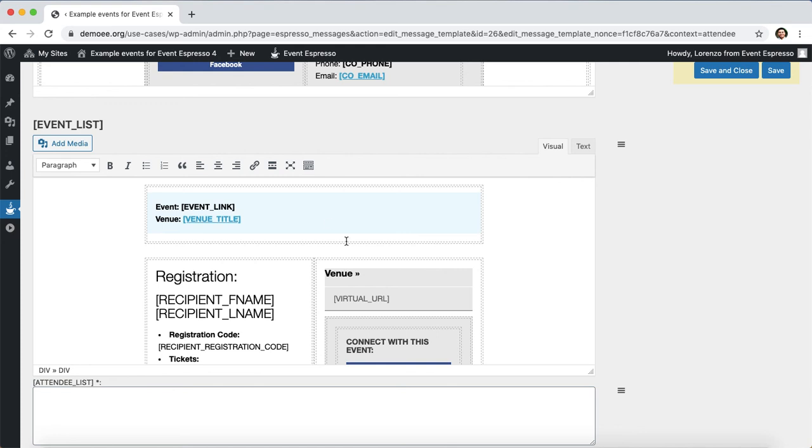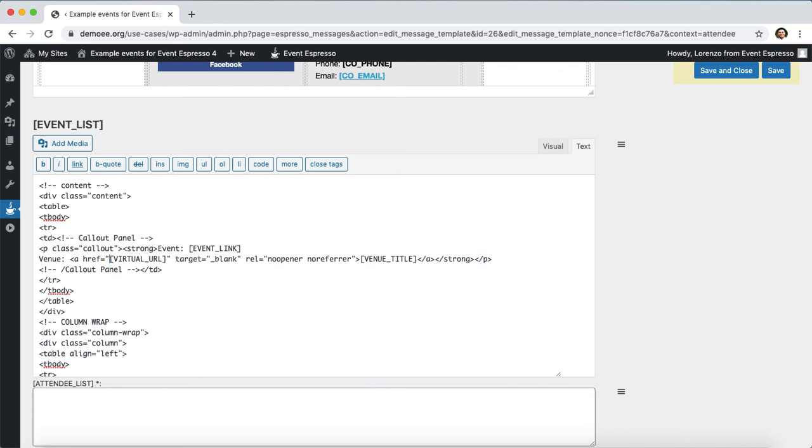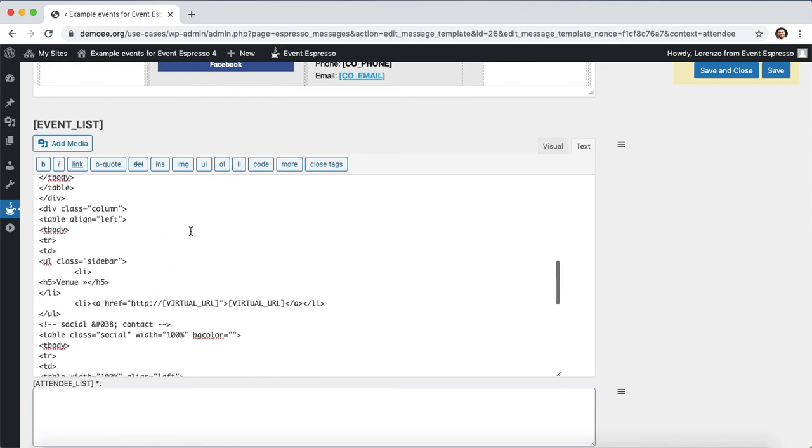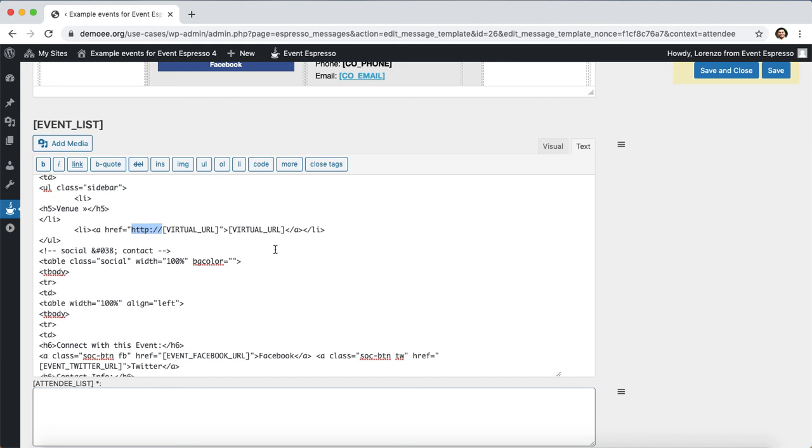We've just removed the physical venue details and replaced them with the virtual venue details. We need to apply one more change so that these updated shortcodes work correctly. In the top right here there is a text tab, click on that. We're going to highlight the HTTP section here and then remove only that section. We need to make this change one more time, so I'll scroll down, highlight just that HTTP part, and then remove only that.